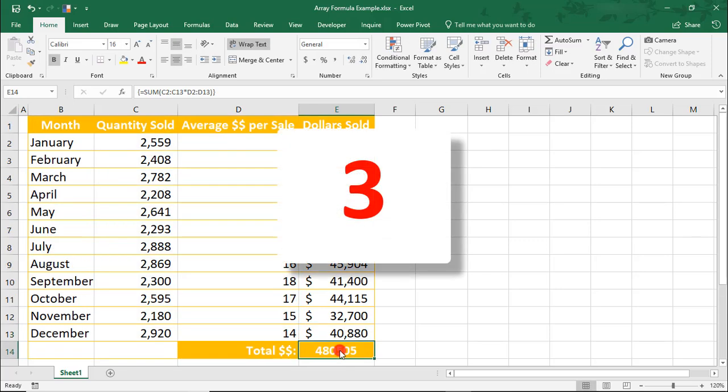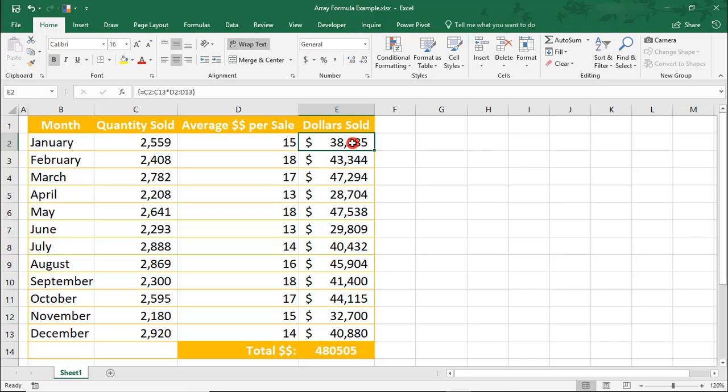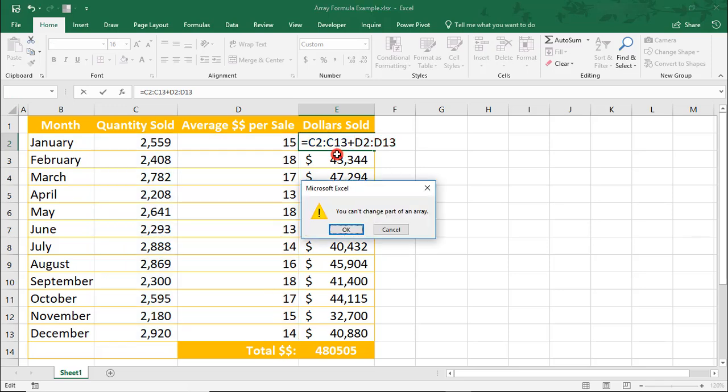Three, when you're applying an Array Formula across multiple cells, like we did here to figure out the dollars by month, you can't edit just one cell. Notice an Error if I try to step into a cell and make an Edit.